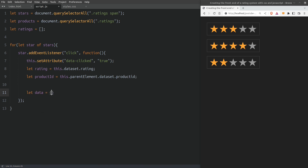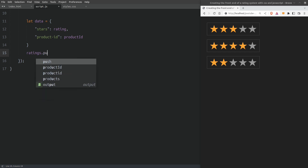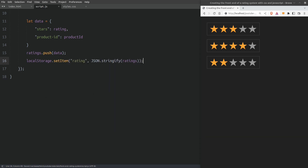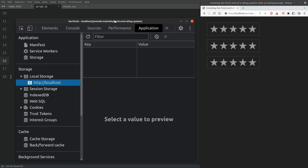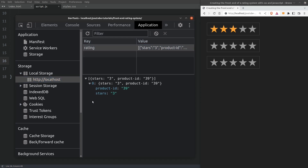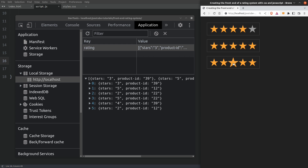I will create an object named data that will hold the rating value and the product ID. Next I will insert the data object in the empty ratings array and store it in the local storage. Let's open the dev tools to have a visual on the local storage and give the first product 3 stars. Looking in the local storage we see the rating key which holds our rating data. Let's rate the other two products as well. But what happens if I continue to rate the products? We see that every time we click on a star we are creating a new object that gets stored in the local storage. That is not what we want — I don't want to rate a product twice. So let's clear the local storage and fix it.